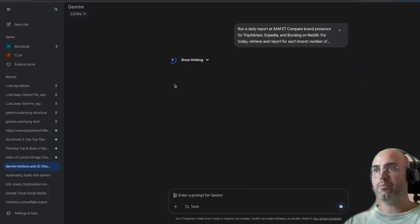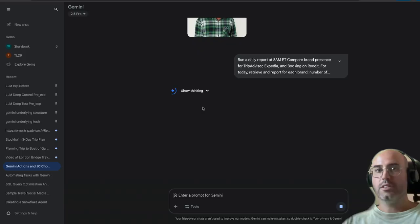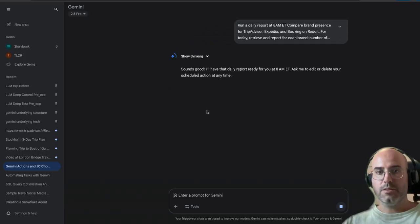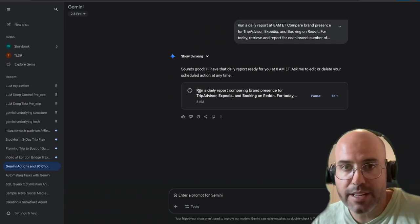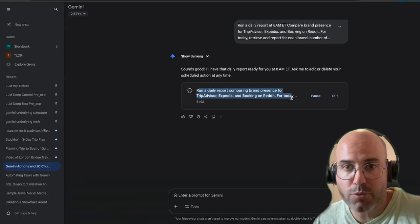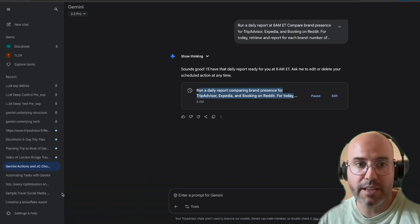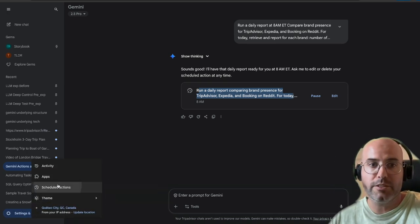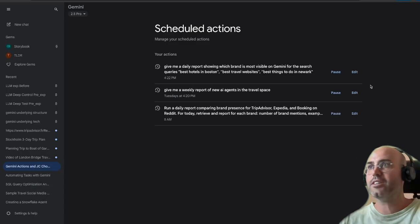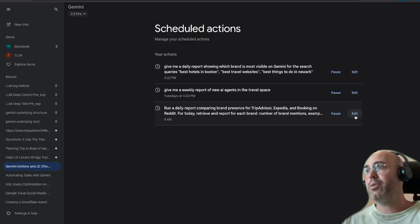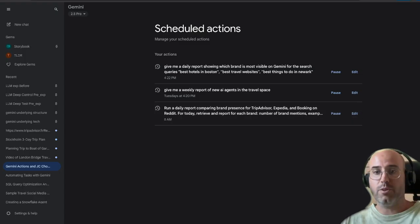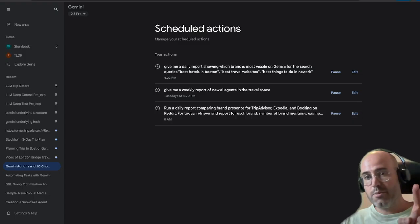So you currently have this — it returns that, 'run a daily brand presence.' And if you go here and go to your scheduled actions, you'll see that your daily report will run. You can pause it, edit it, and do whatever you want. Thank you very much, see you next time.